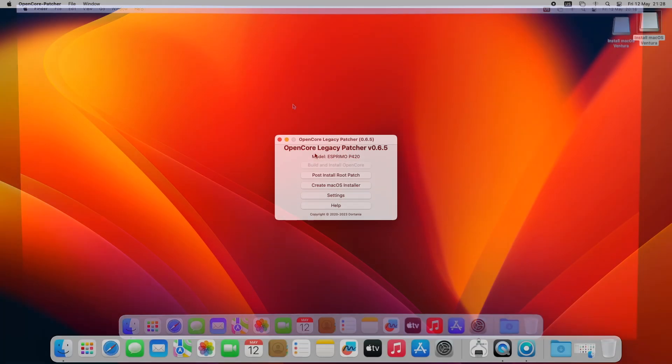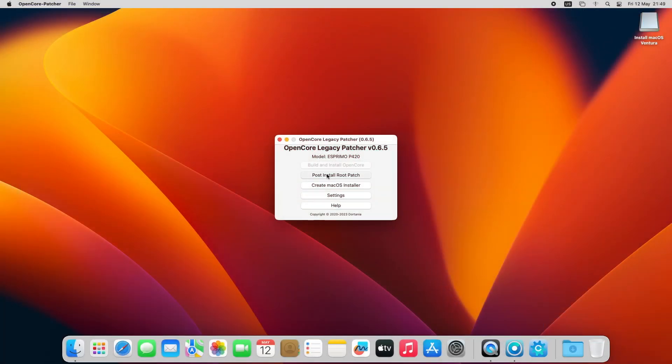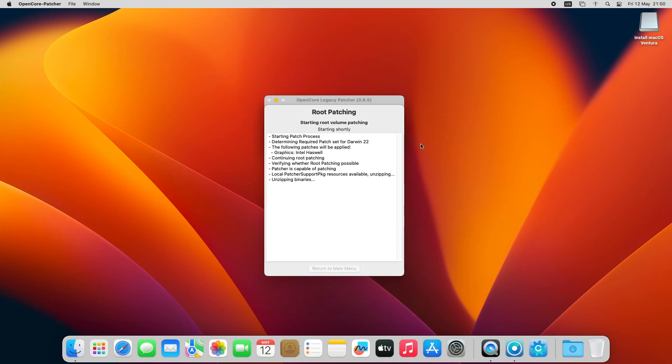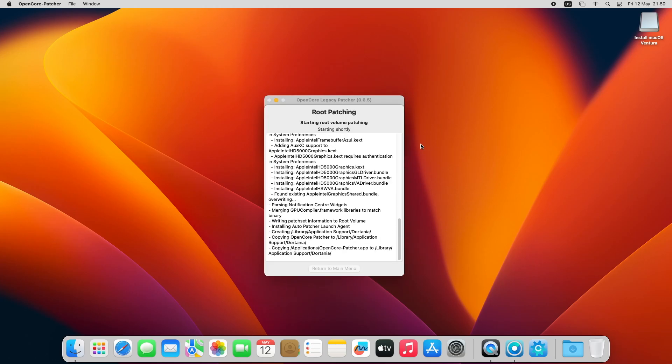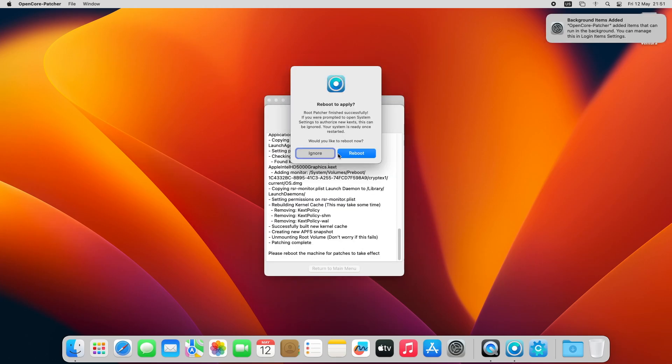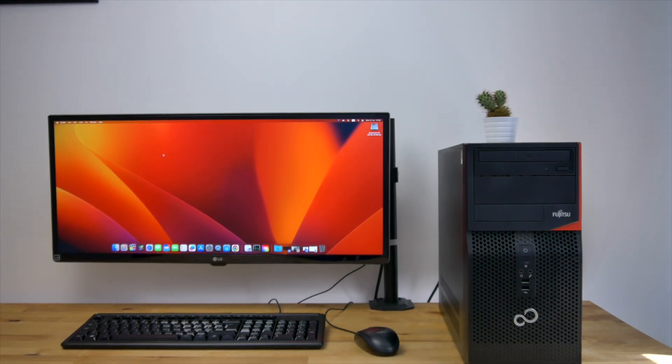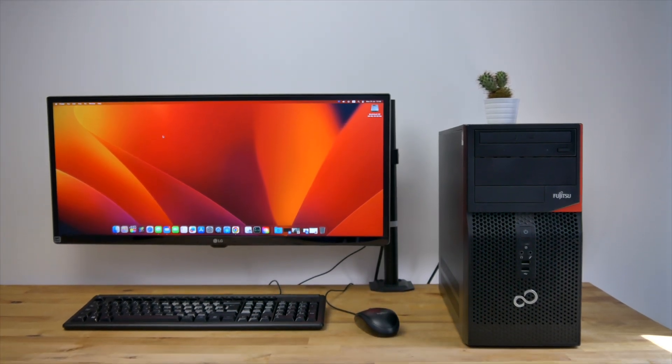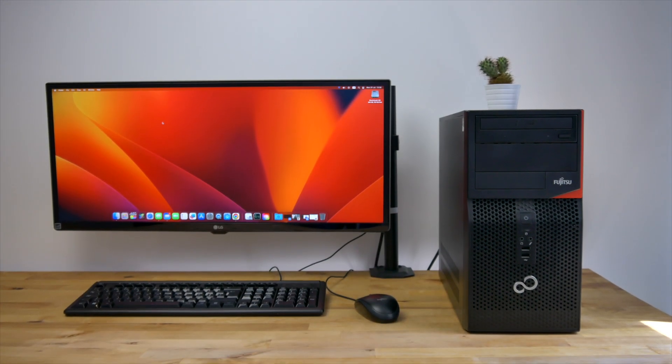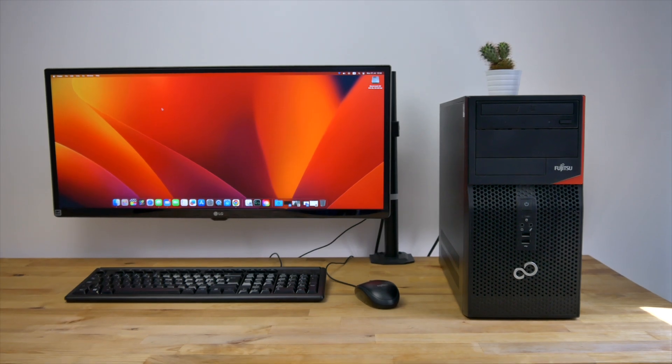Once into macOS, I ran OpenCore Patcher from the USB, which automatically recognized the Haswell GPU and installed the necessary patches to get it working in macOS. A quick reboot later, and I was into a fully working macOS Ventura with graphics acceleration and hardware video coding enabled.